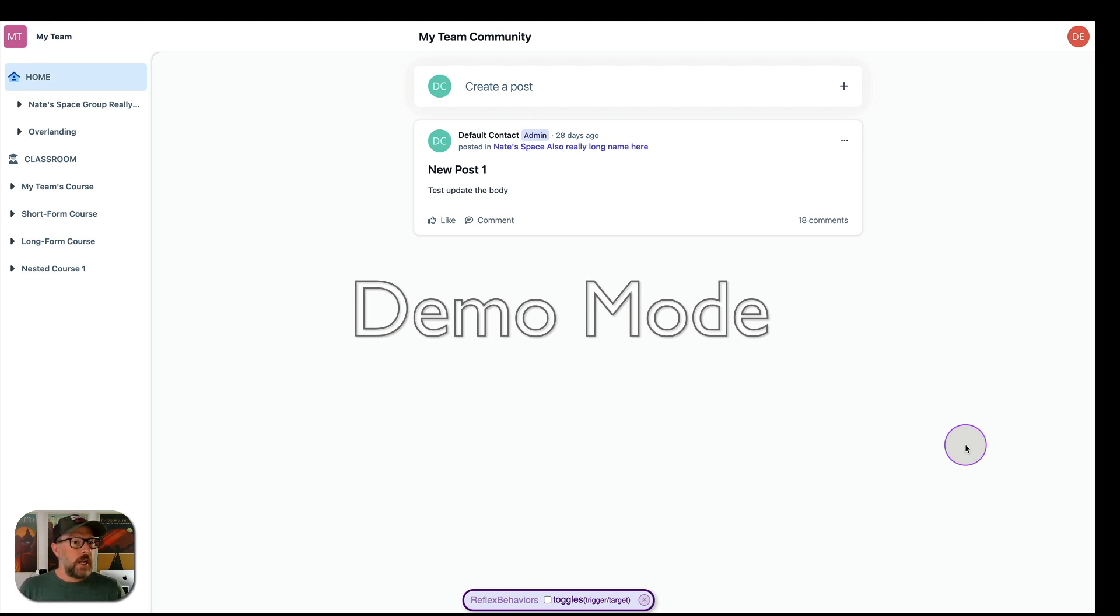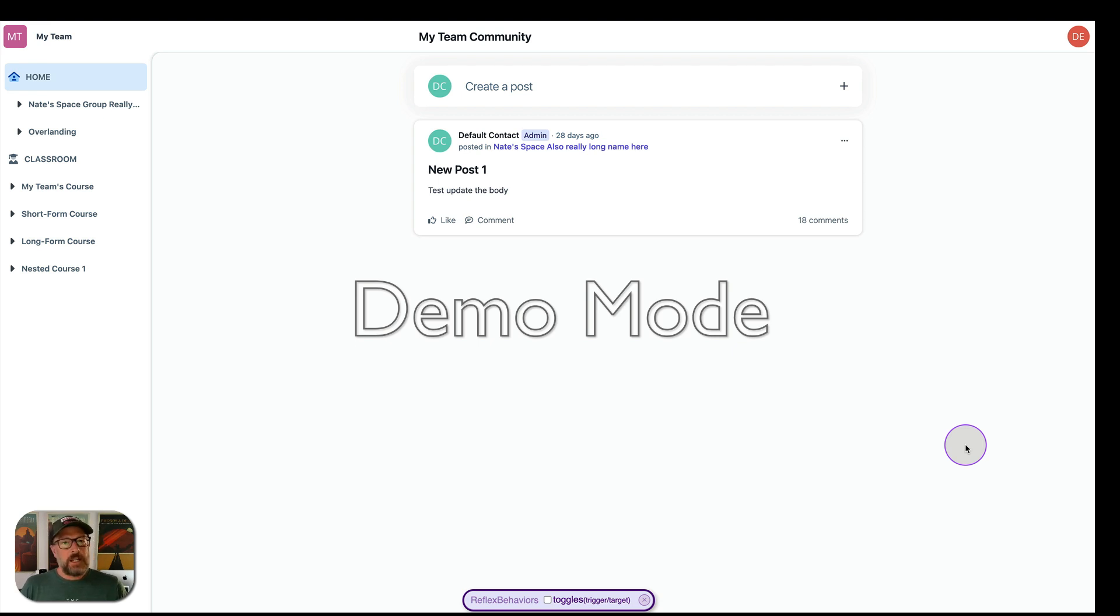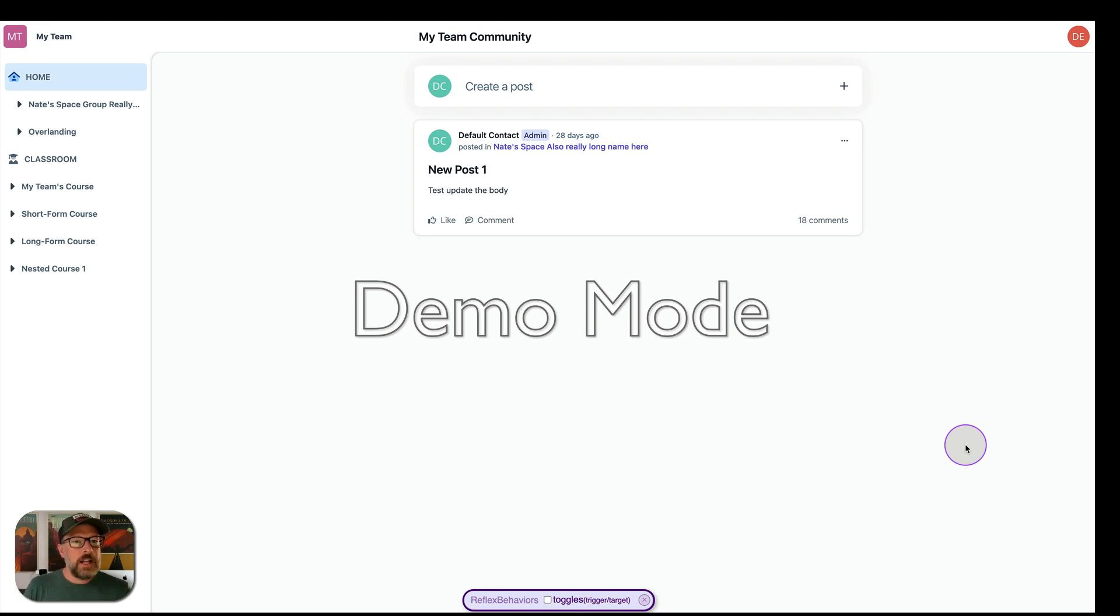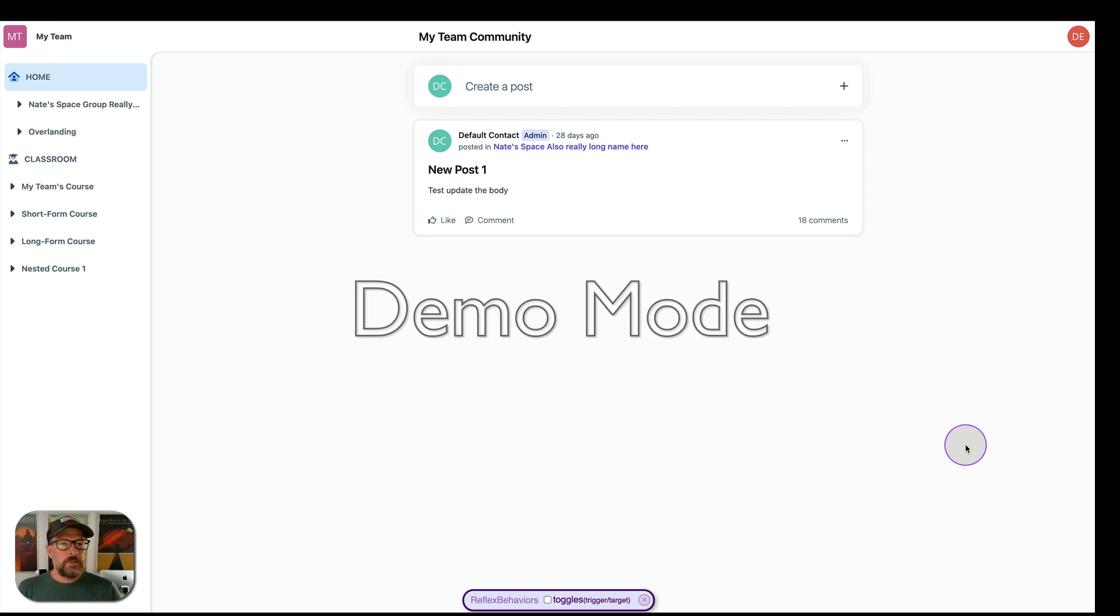So I've got three new libraries, essentially Turbo Reflex, Turbo Ready, and now Reflex Behaviors, that allow us to build reactive apps with Rails and Hotwire. So this gives us some additional functionality that doesn't exist in some of those libraries.